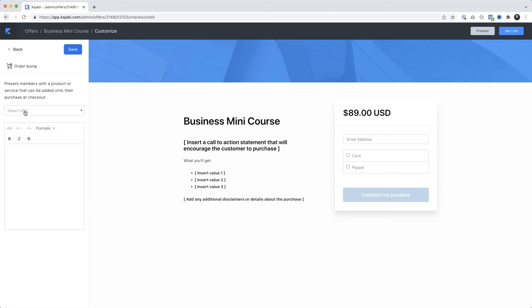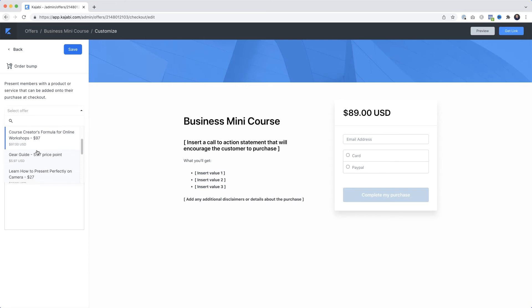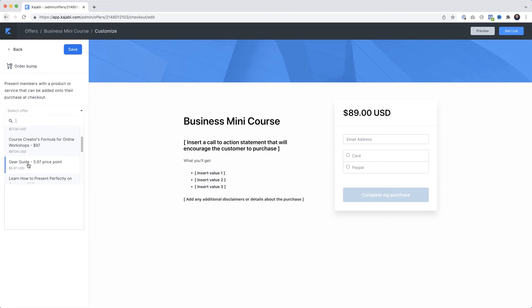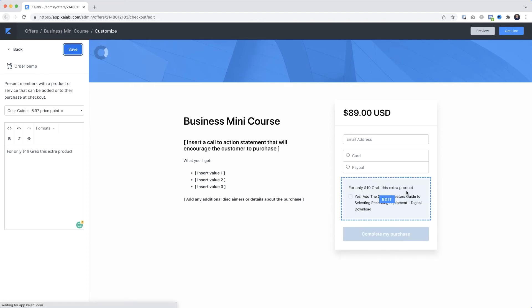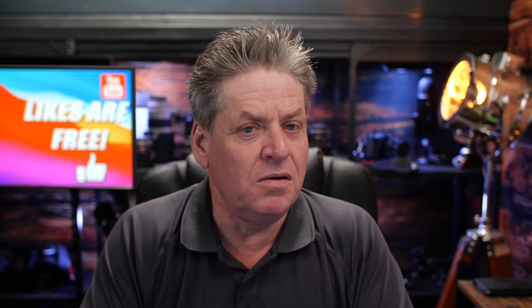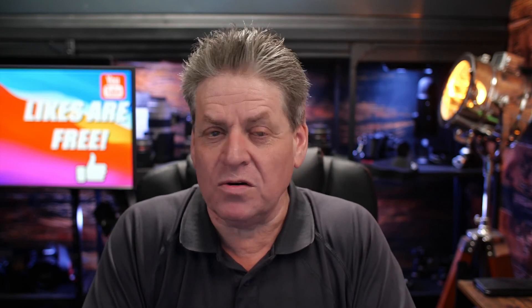With order bumps, what works is normally something a little less than the cost of the main product. If I was selling a mini course for $89, I might do an order bump for $19. All you do is select the product, paste in some text, and click Save. We've just increased our offer with an order bump. So we've got our course outline sorted and we've created an offer - but now the big question: what can we do so you can sell it?